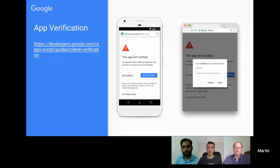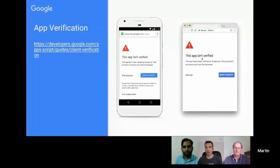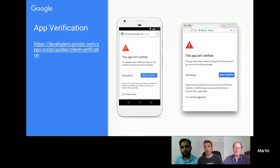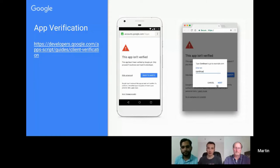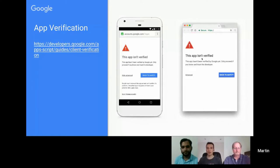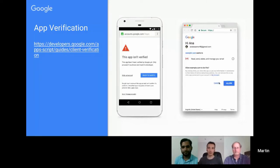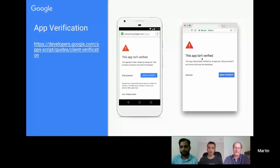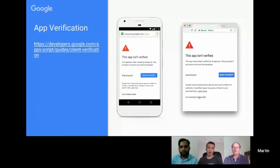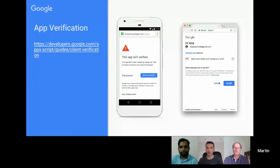What Google have done is tighten this up — they've now got a whole verification layer. If your application is using certain scopes and needs verification from the user, unless you've had your app verified, you're going to get this kind of HTTPS certificate failure type dialogue. The only way to proceed is quite scary: you have to click on Advanced, click on the unsafe option, and type something in.